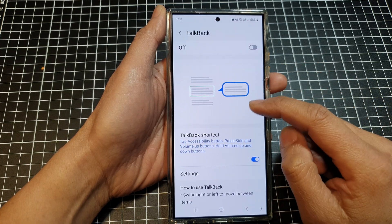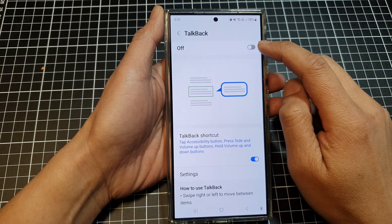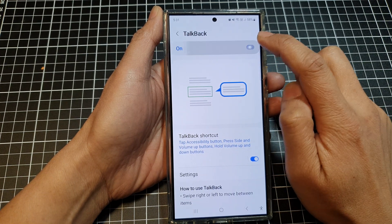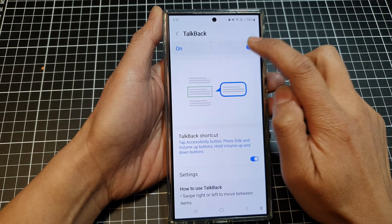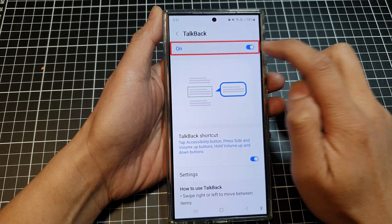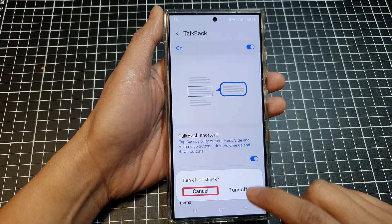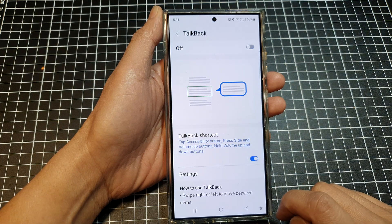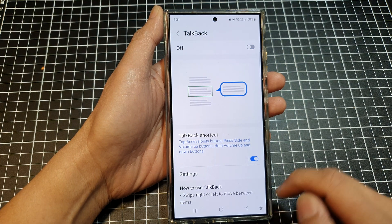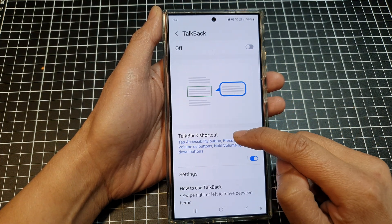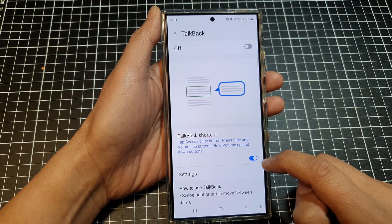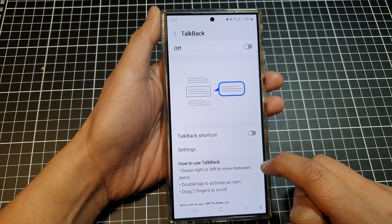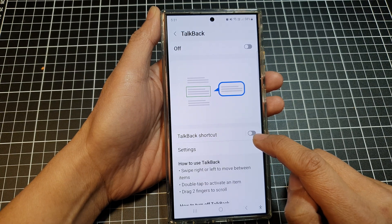In here at the top, you can tap on the toggle button to turn on or switch off TalkBack.